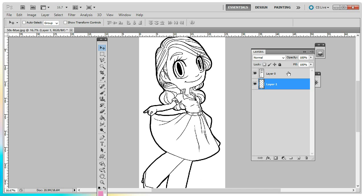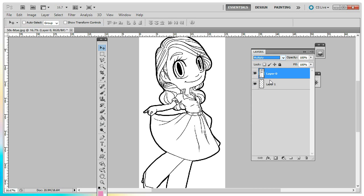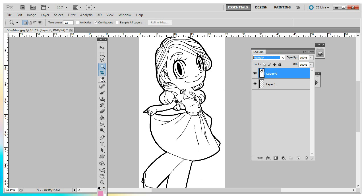So going back to our image layer, which is layer zero, drop this down and choose multiply. Multiply will let anything that we add in layers below it show through our image. So leaving it on layer zero, come over to our magic wand and select that.